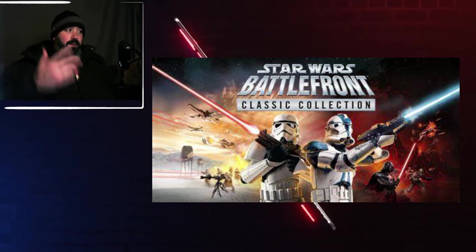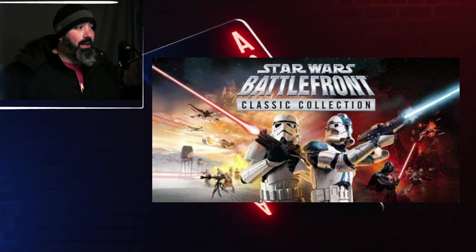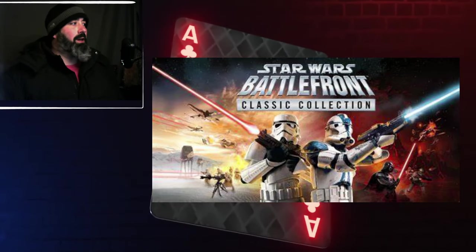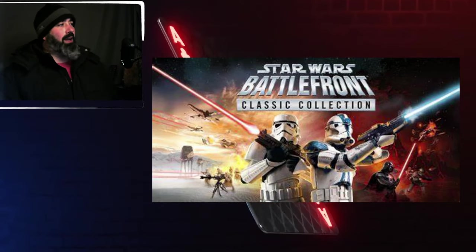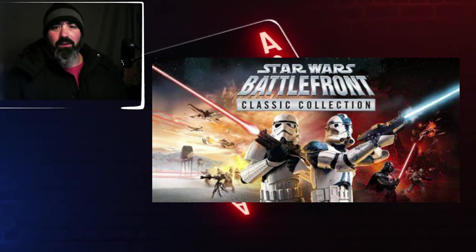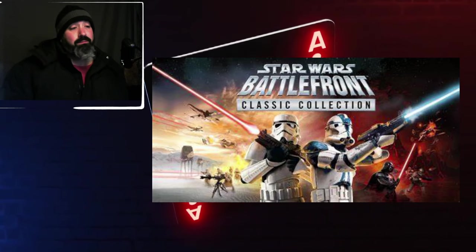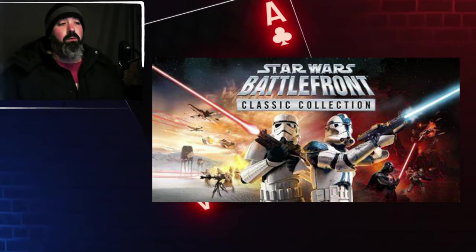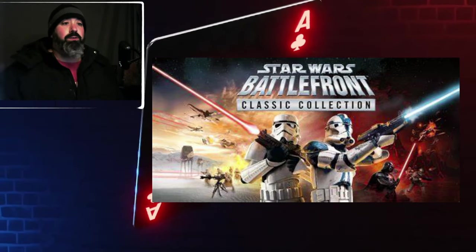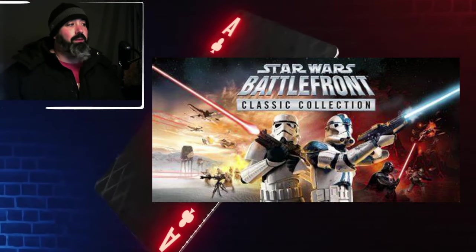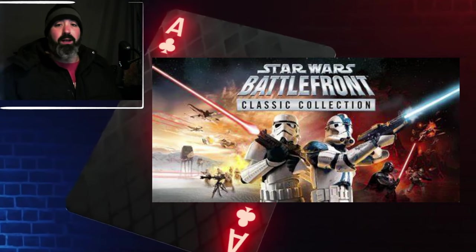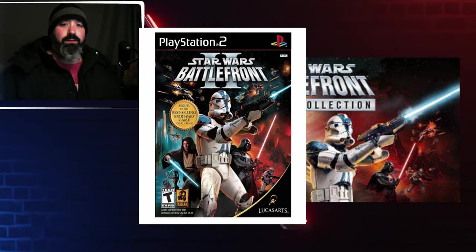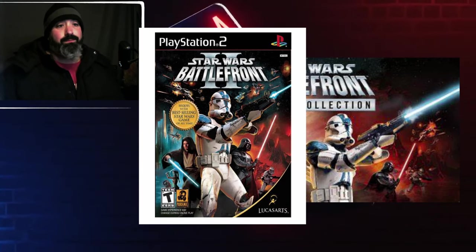This game right here that just came out is struggling mightily. Star Wars Battlefront 2 Classic 2005 has been on Steam for a long time and was working the last time I checked. People were really looking forward to grabbing some of that nostalgia back from the mid-2000s.